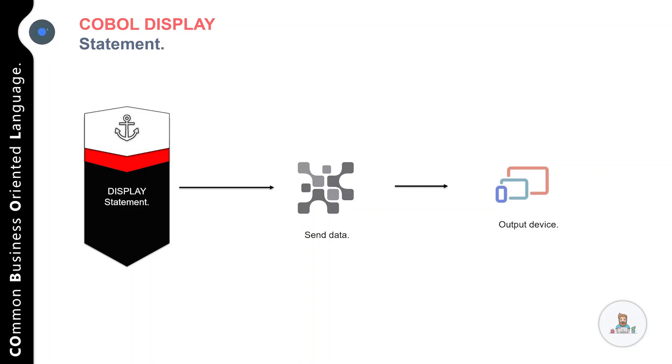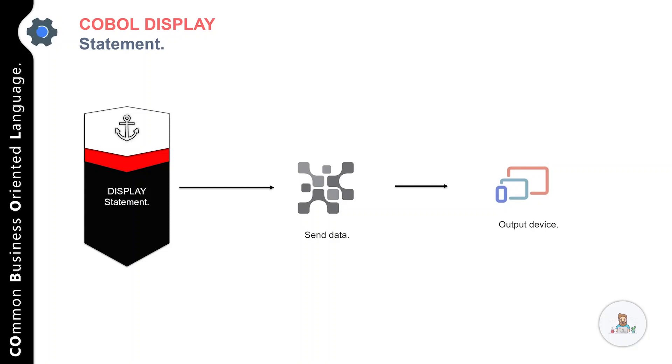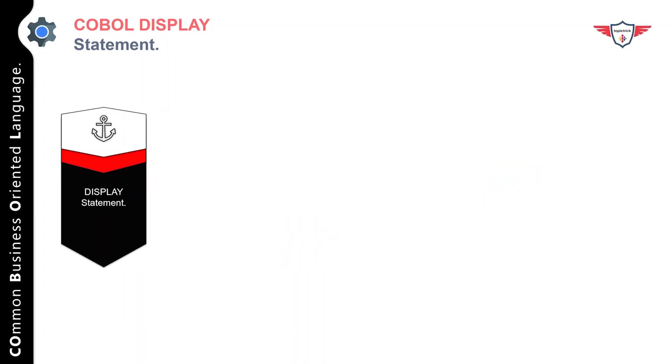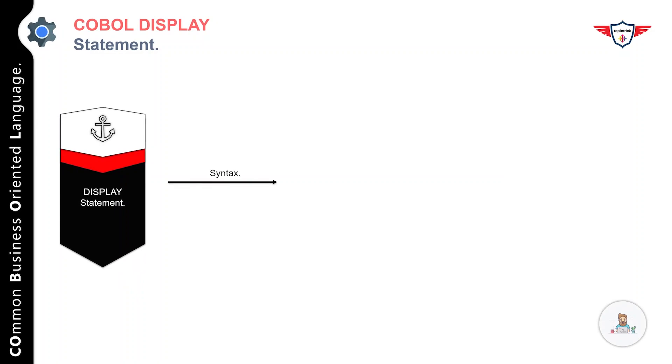The DISPLAY statement also plays a crucial role when debugging a program. You can include DISPLAY statements within your program logic to print intermediate results. A DISPLAY statement may be used to view any data item, even an entire record on the screen. Now let's talk about the syntax of the DISPLAY statement.